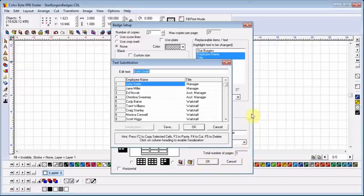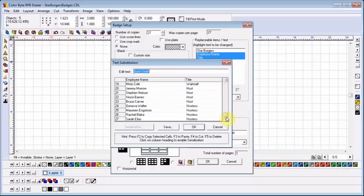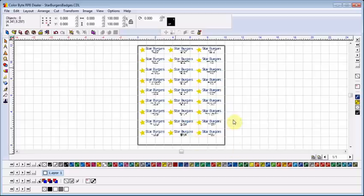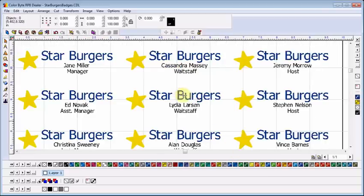I can see now that all of my data has been imported correctly. So I click OK and see that Color Byte has filled the blank with badges. At this point, I can simply go to File, Print and Cut, and begin printing my badges.